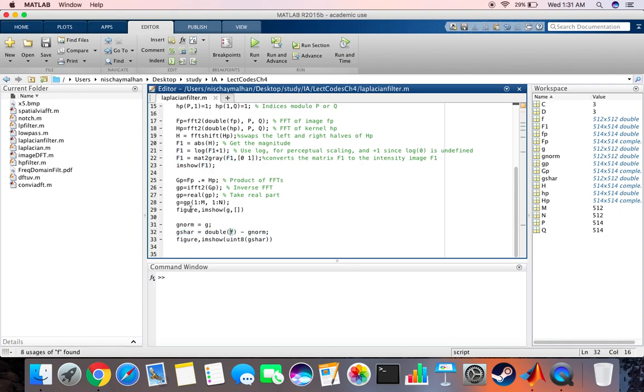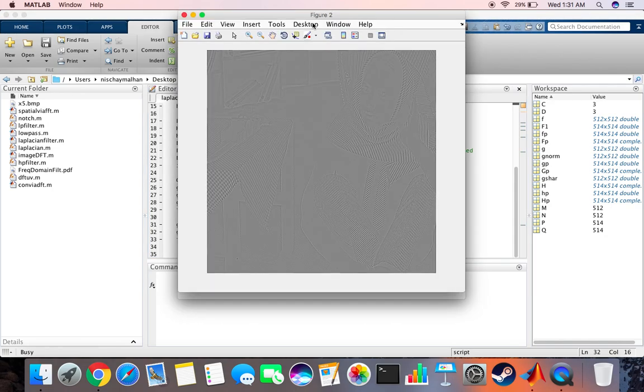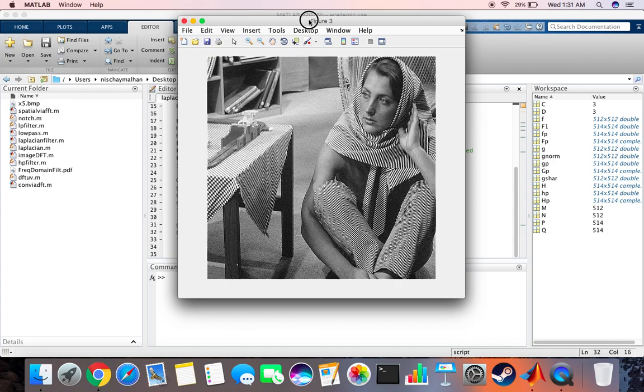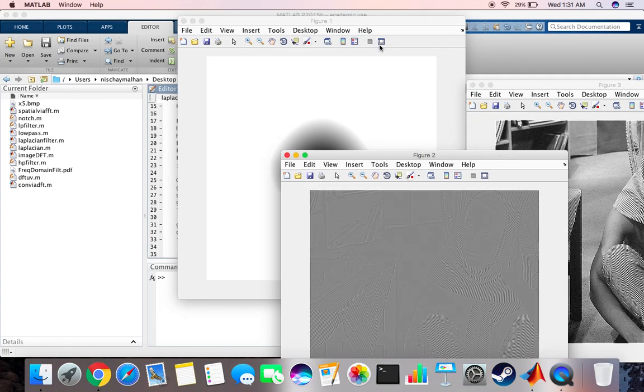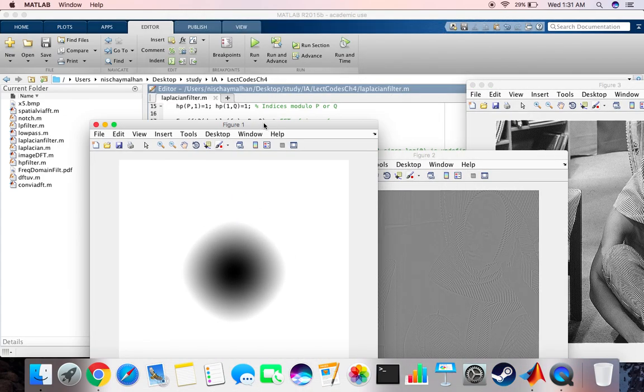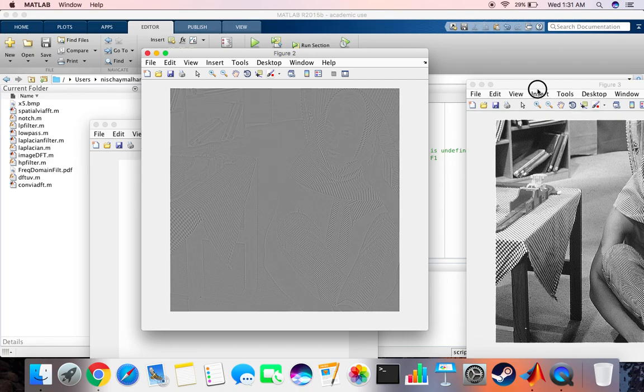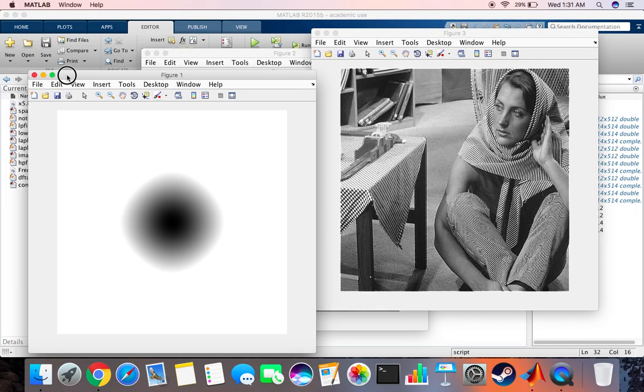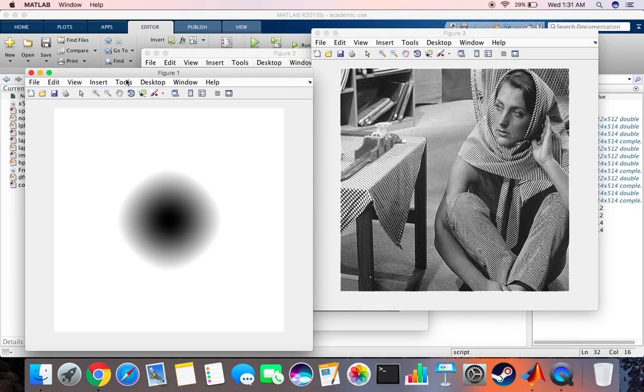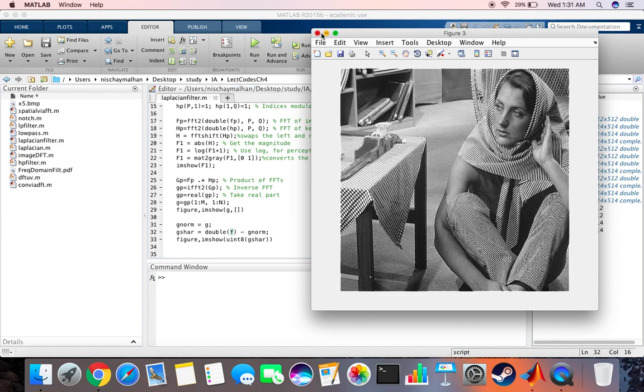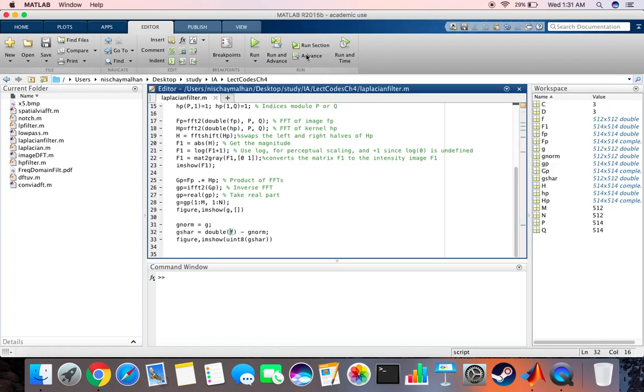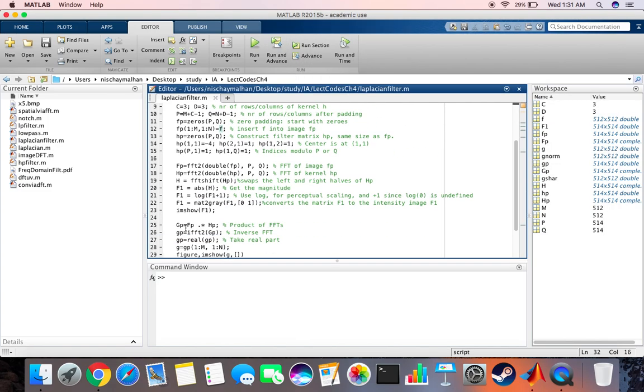Okay, let me quickly run through the code. Alright, so we got four images. We should have got four images, let me just quickly run it one more time.